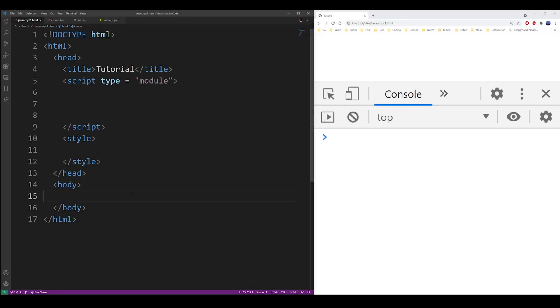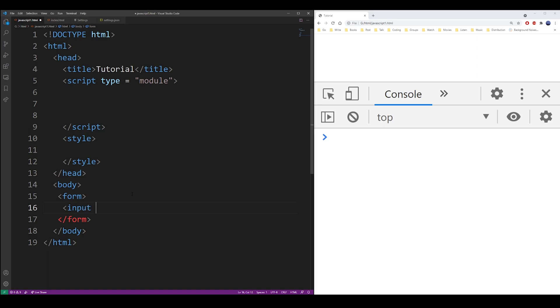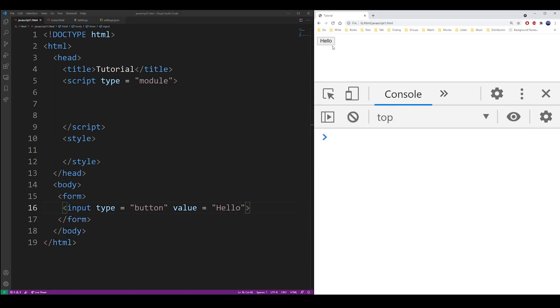First, let's say I have a form and some button in it. So type button, value, whatever you want the button to say. And now you can see it show up in the browser. I'm going to make it a bit bigger so you can see it's a clickable button.